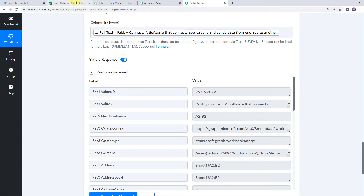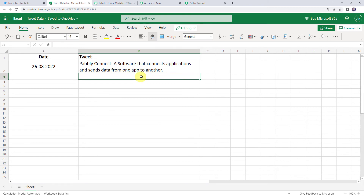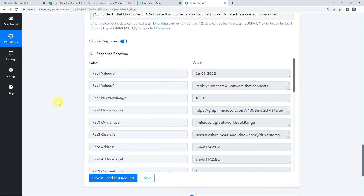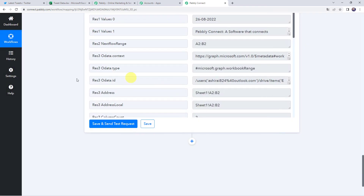Let us check the Excel spreadsheet. We can find the date as 26th August 2022 and the same tweet: 'Pabbly Connect, a software that connects applications and sends data from one app to another.' The automation is set up and the integration is working fine. Moving back to Pabbly Connect, let us save this workflow. Data saved successfully. Since this is a one-time setup, next time whenever you create a new tweet in your Twitter account, all tweet details will automatically be saved in your Excel spreadsheet.